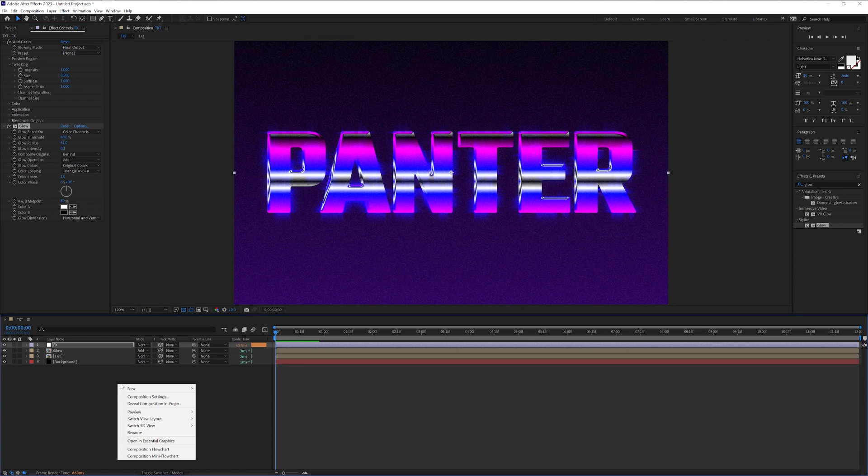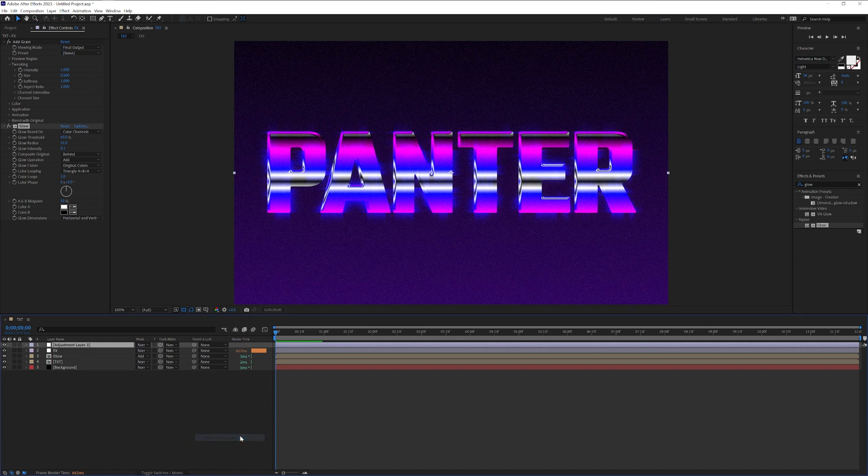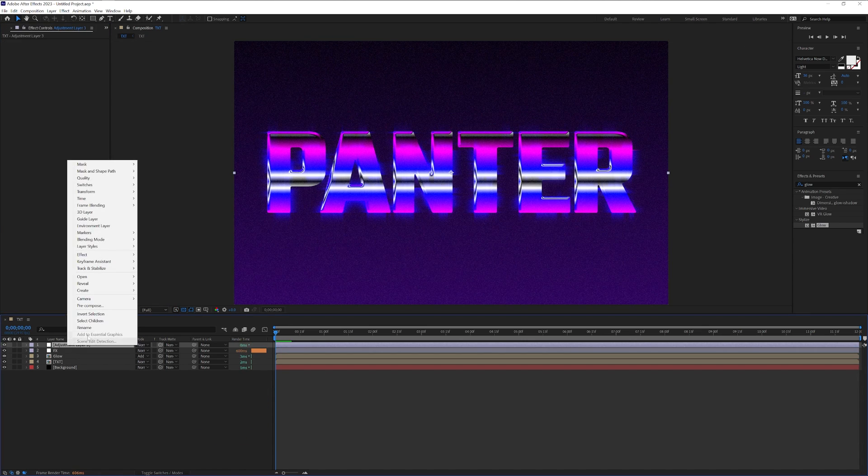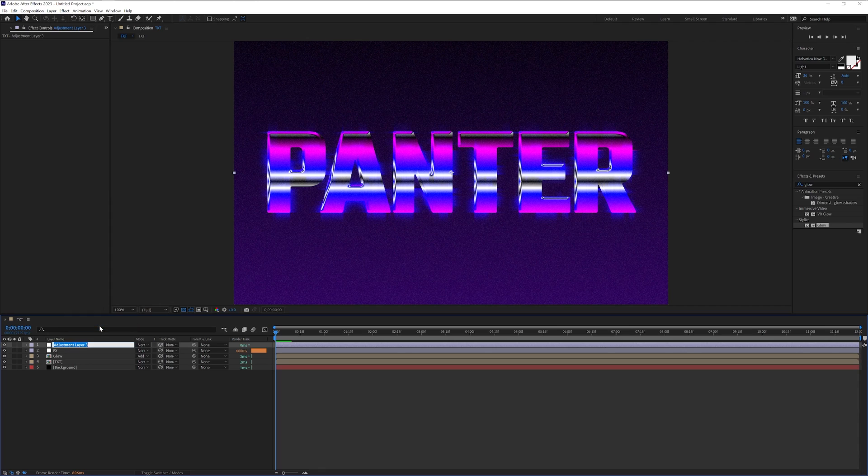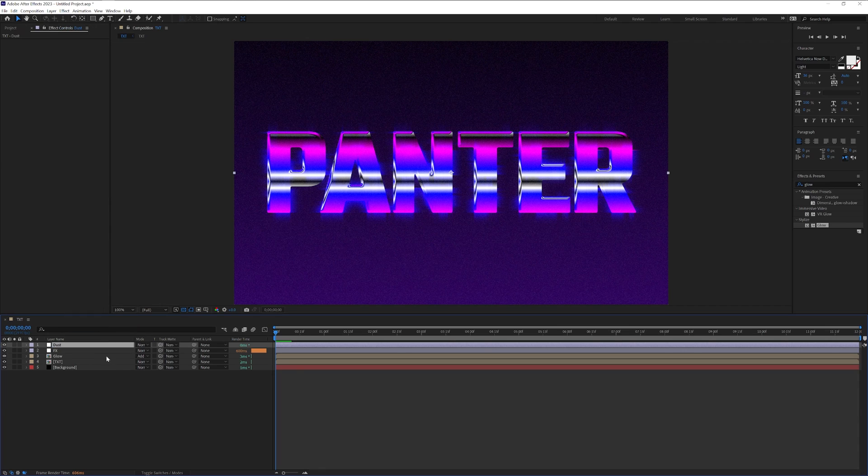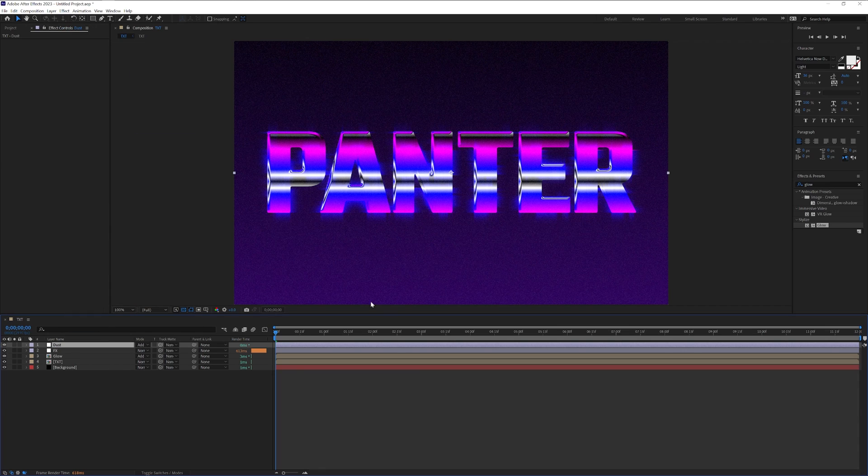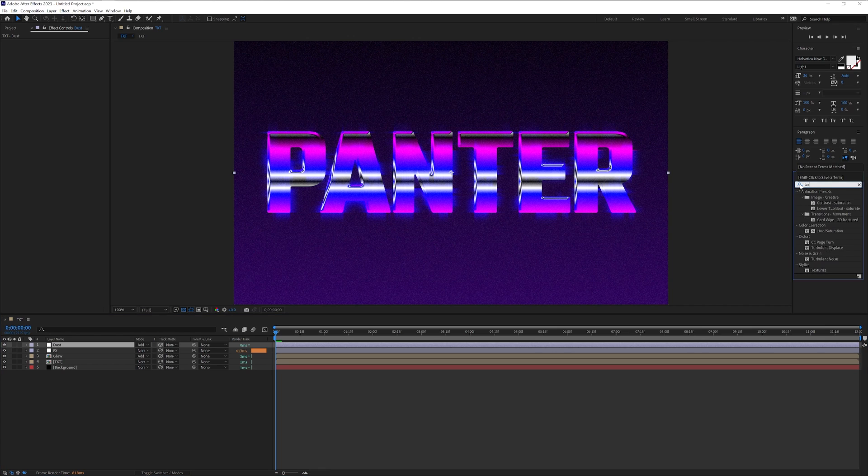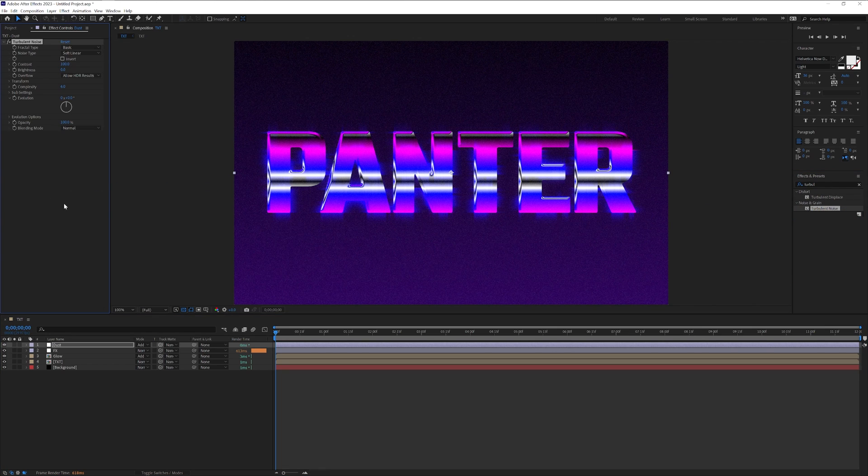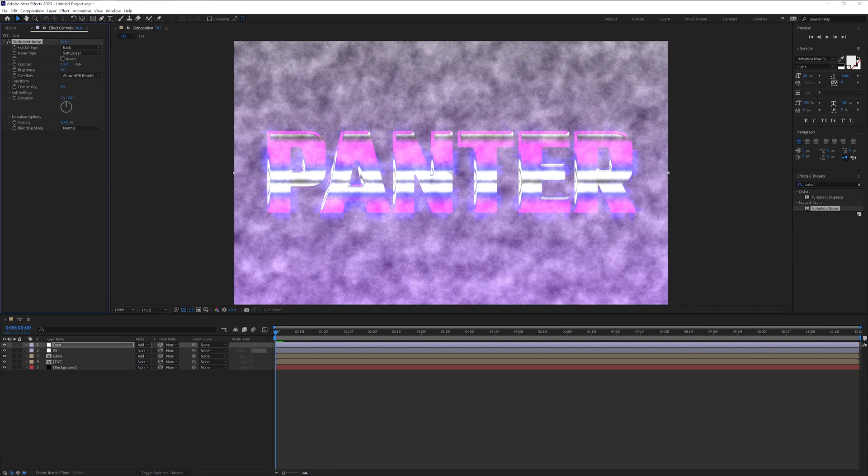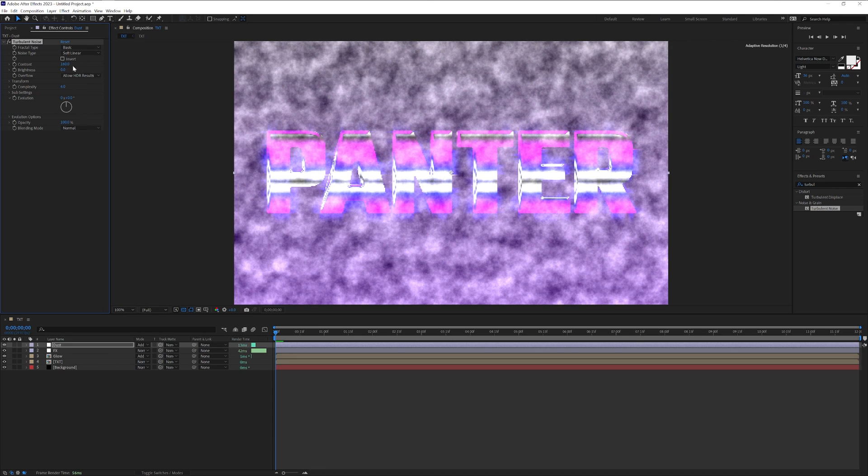We're going to create a new adjustment layer. We're going to rename this as dust. Change the blend mode to add. Add turbulence. We're going to drag the turbulence noise and increase the contrast.